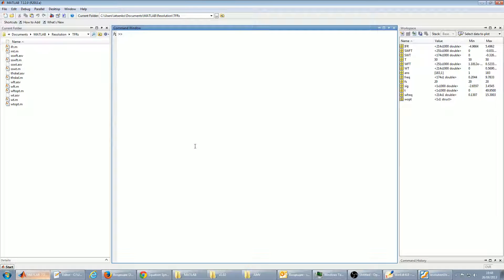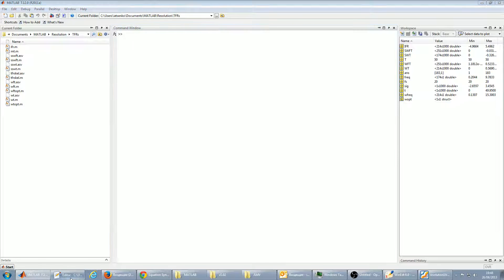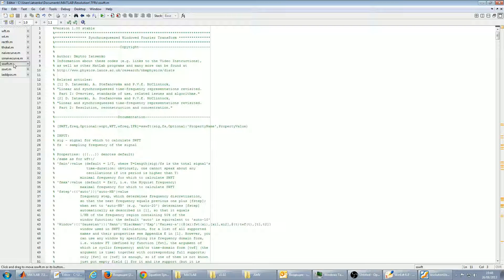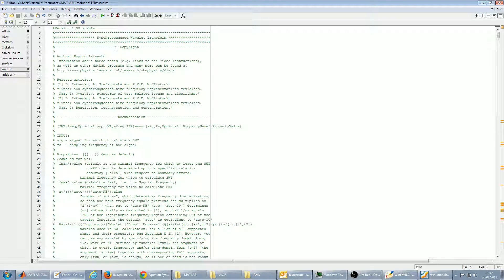Hello and welcome to this video tutorial, where I will show you how to use the functions for calculating the Synchrosqueezed transforms. This is SSWFT, Synchrosqueezed Window Fourier Transform, and SSWT, Synchrosqueezed Wavelet Transform.